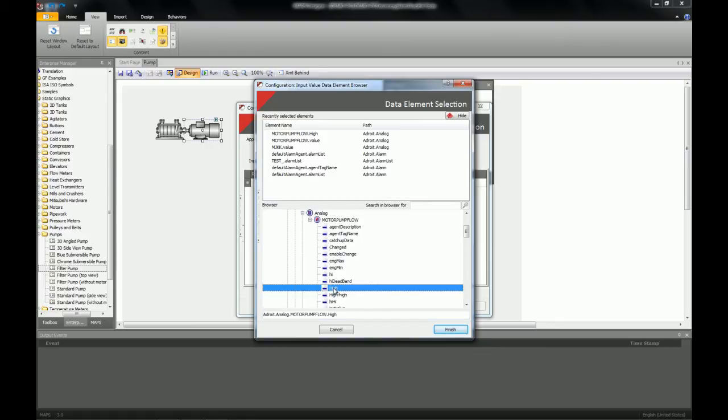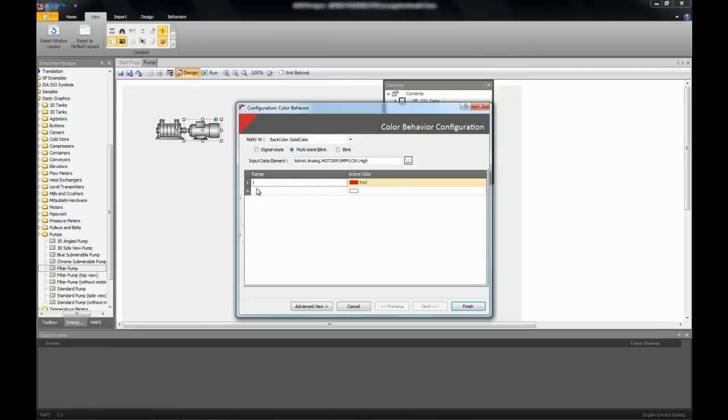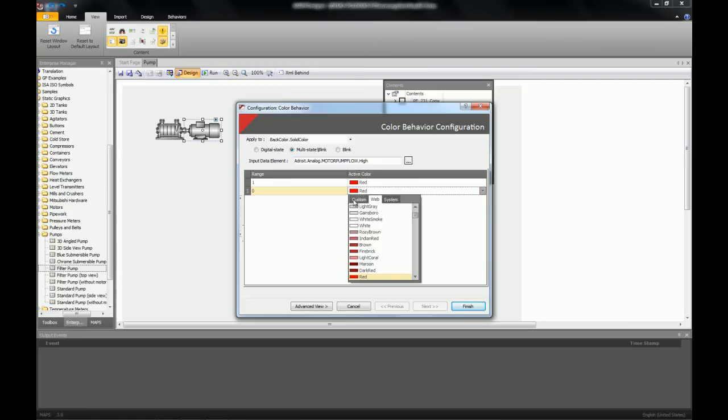This bit will go on when my pump, my analog value goes above the high set point. When it is above the high set point it will be 1 and my color will be red. When it is below that set point it will be 0 and my color will be green.